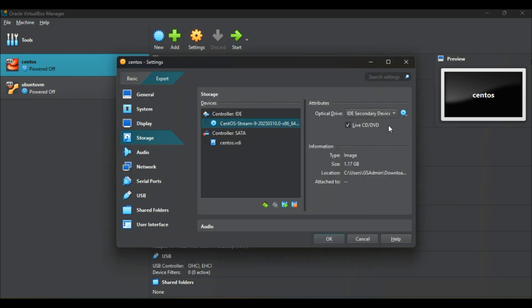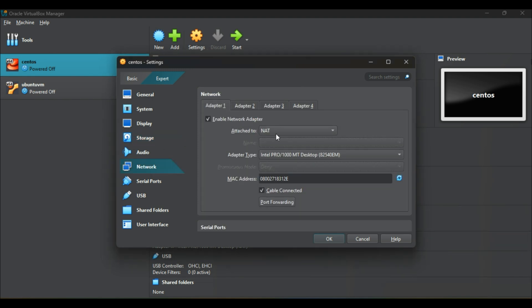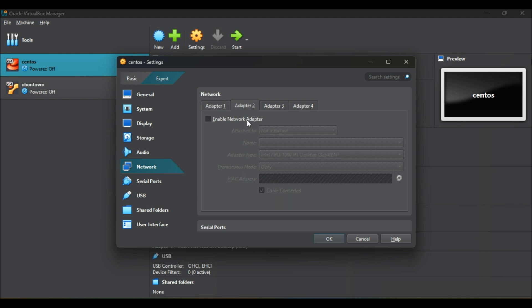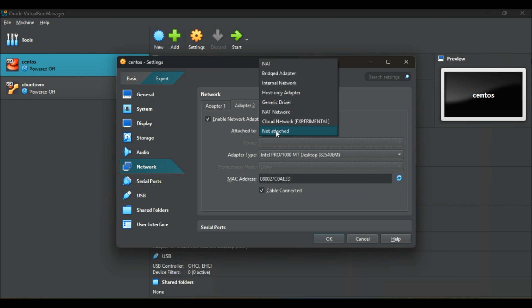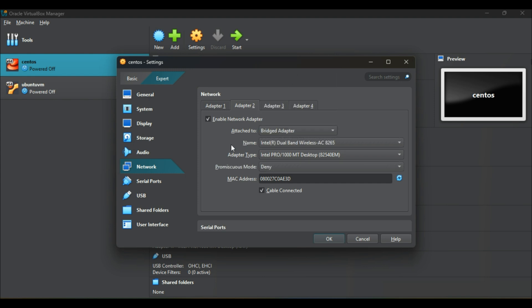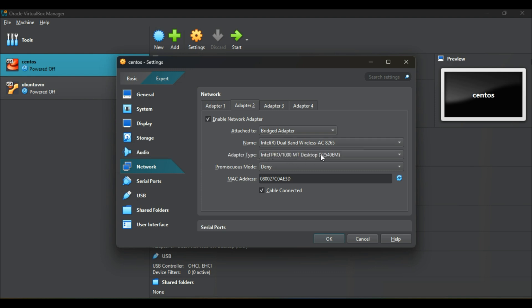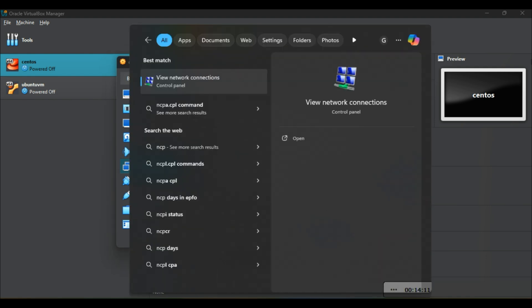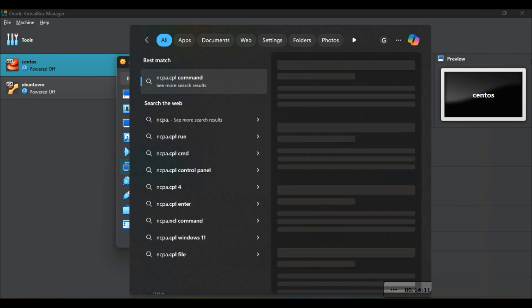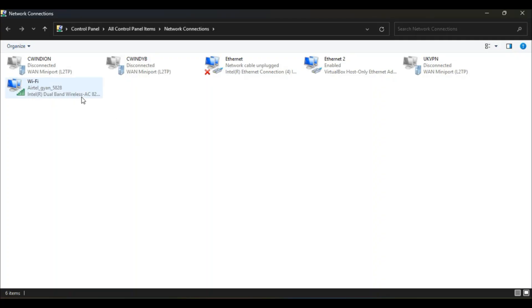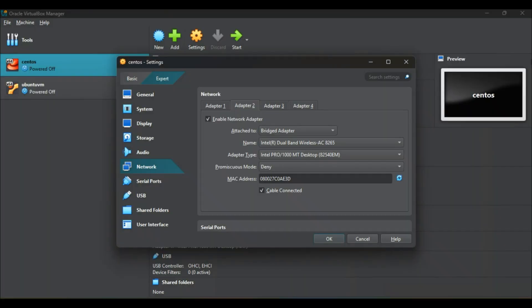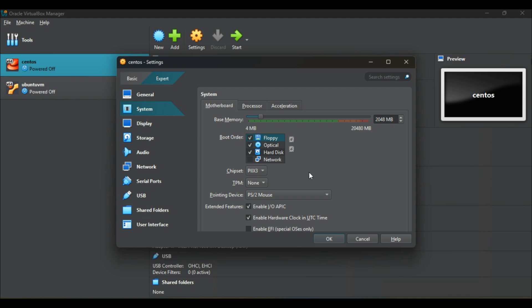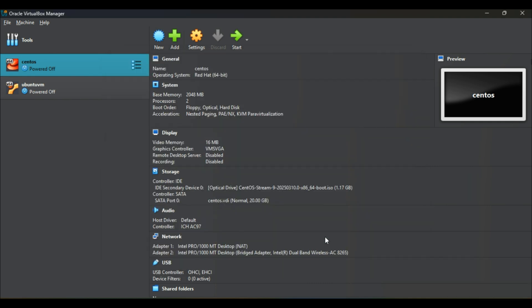With all other options, then in network option in adapter one the net is by default settings which need to remain as it is. But in second adapter we need to choose the bridge adapter. A bridge adapter connects the virtual machine's network adapter directly to the physical network of the host machine. Here in my laptop, as you can see, the network line is disabled because I'm in a Wi-Fi network. See the name of Wi-Fi network. You need to select the same name in VirtualBox network adapter for bridge. Once done with all the settings, then can start the virtual machines.